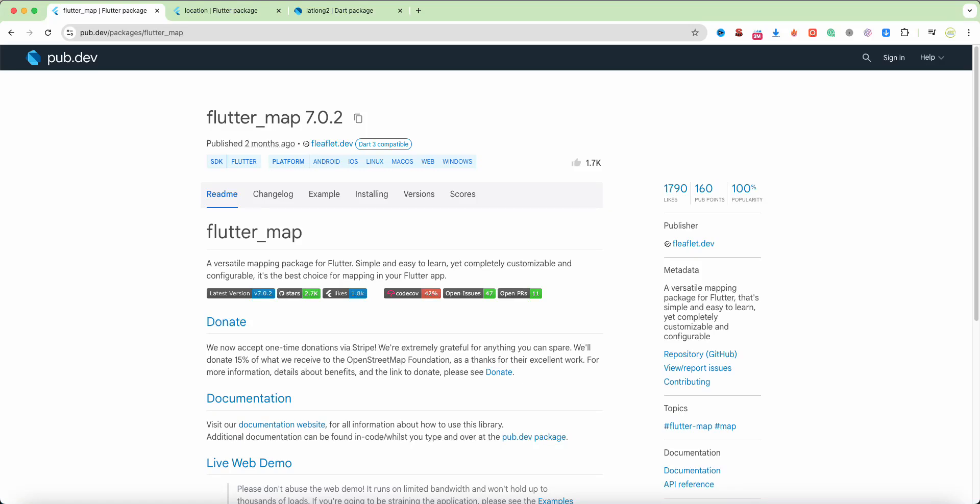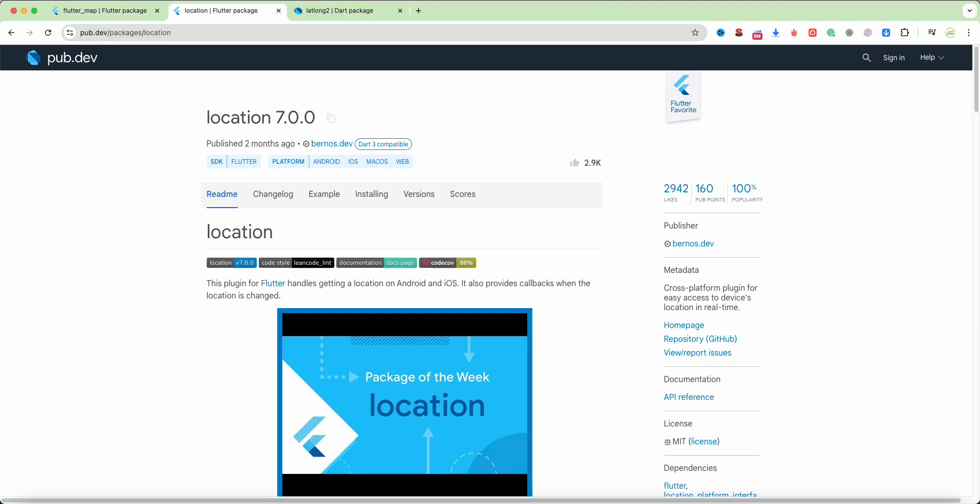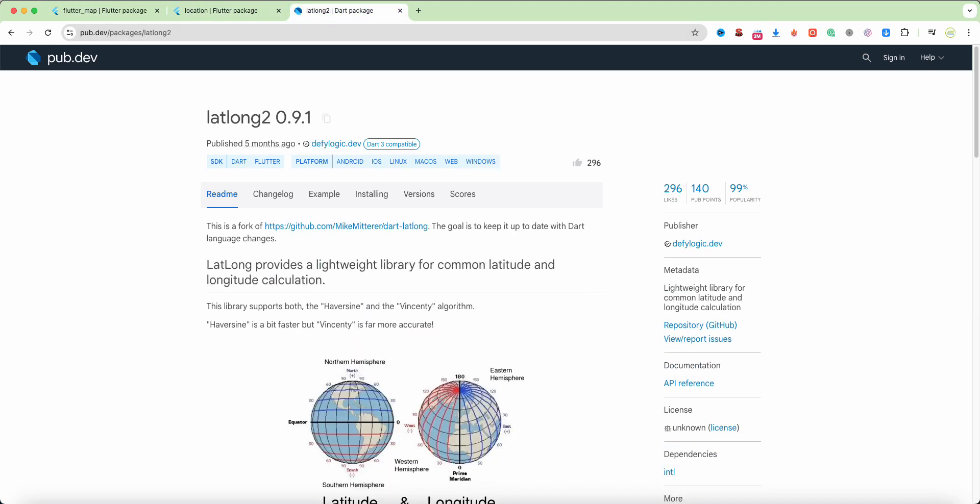Hello everyone, in this video we speak about the package flutter_map and we use package location and lat/long too.